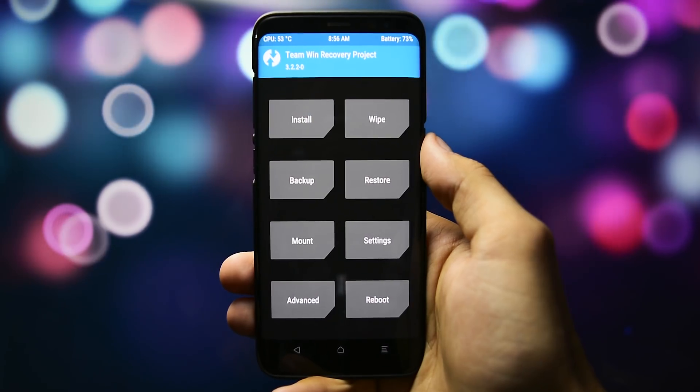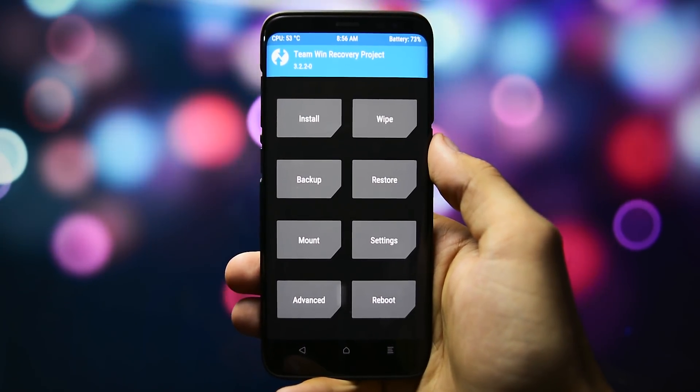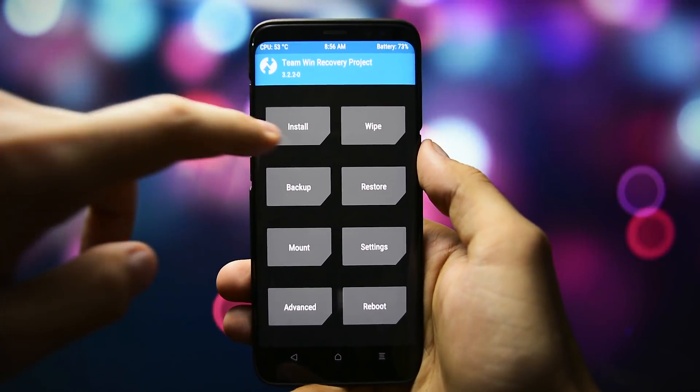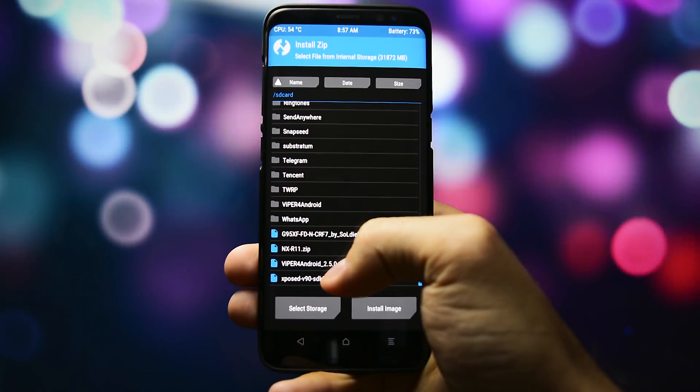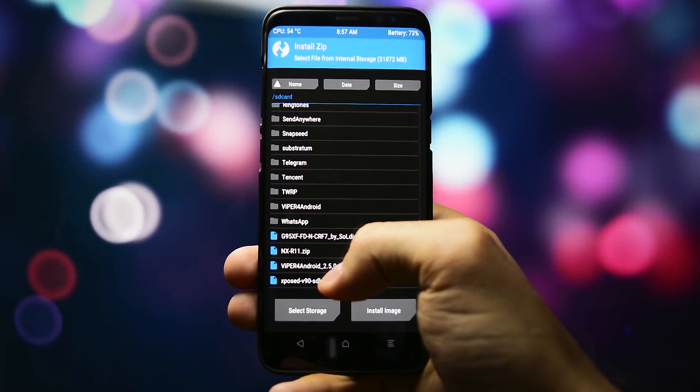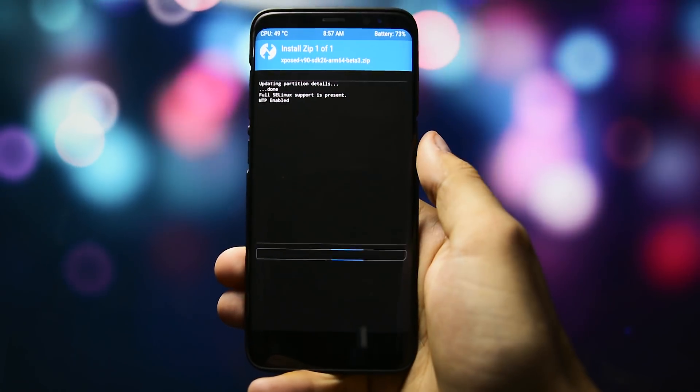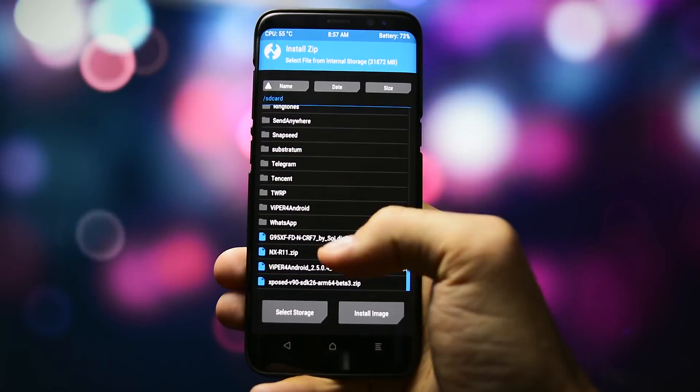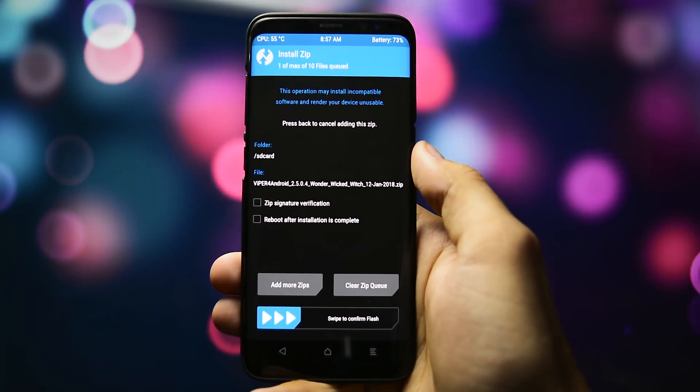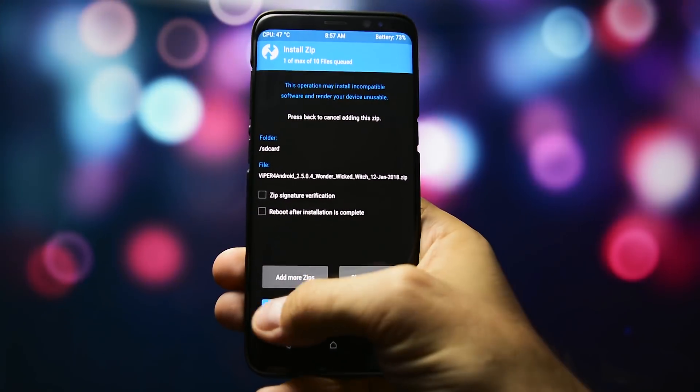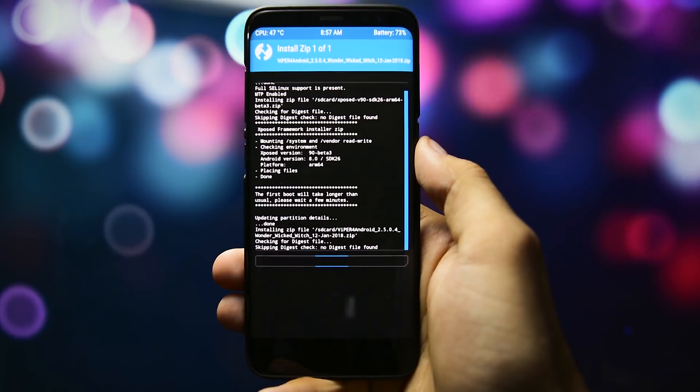Remember when I told you about the Xposed? Well, it's time to install that one, so boot again into TWRP and install the right zip. Then, the final zip we're going to be installing today is Viper for Android FX specially made by Wicked Witch for Oreo.